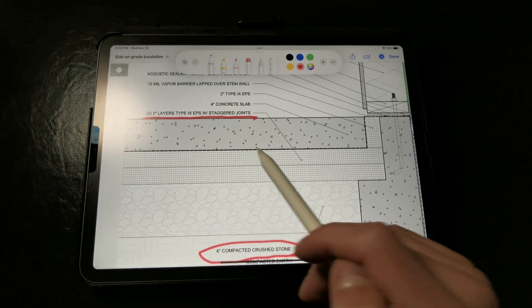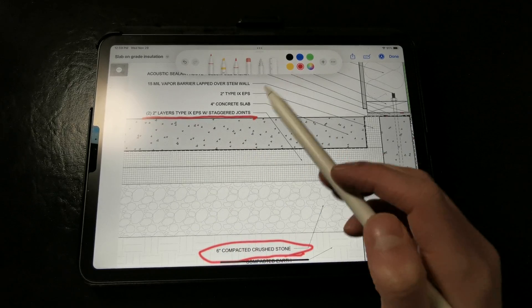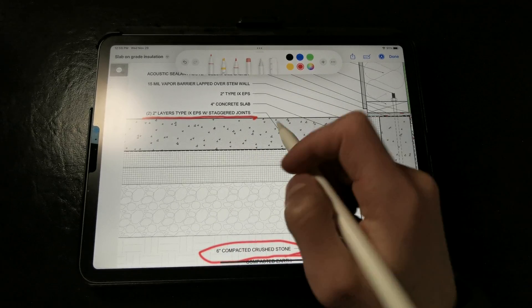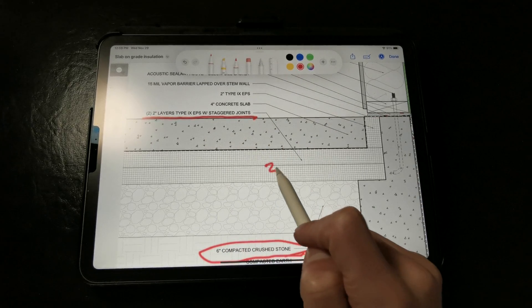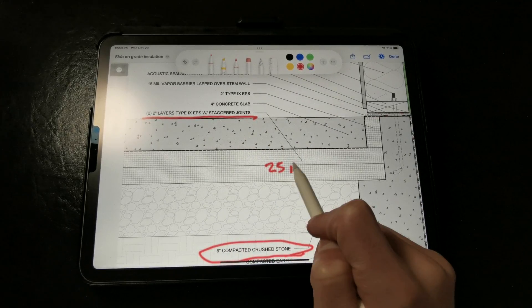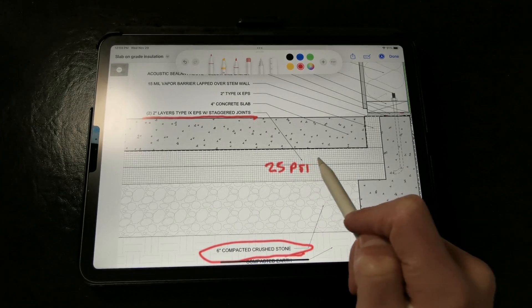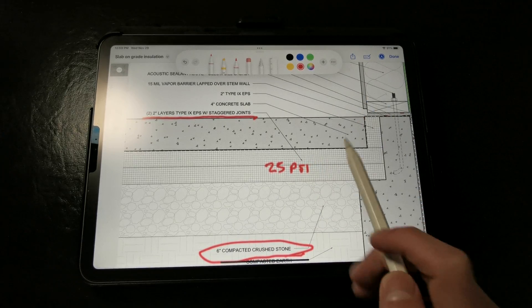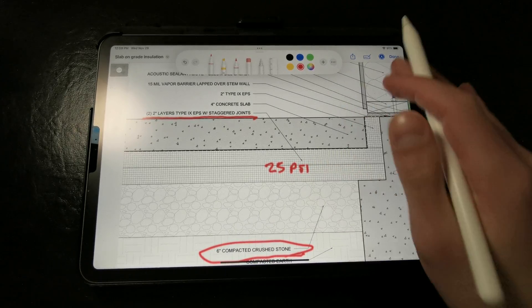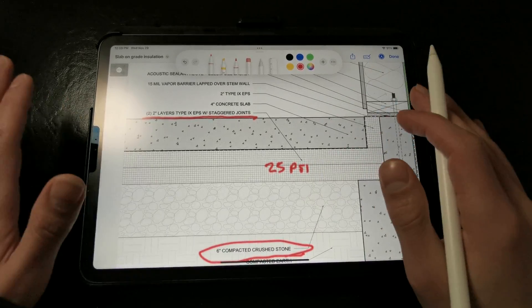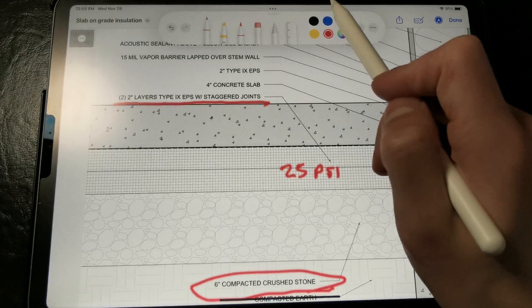The Type 9 EPS has a compressive strength of about 25 psi, which is more than enough to support a 4 inch slab and the live loads above in most cases. The bearing walls still need to be installed on grade beams.